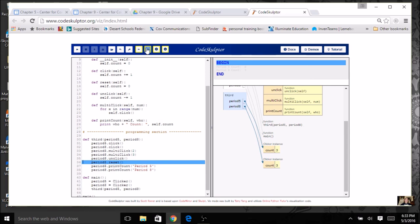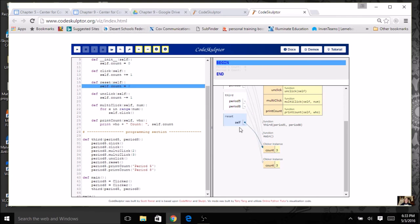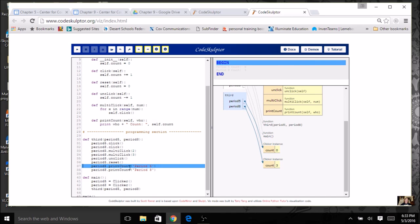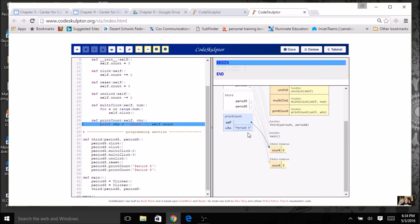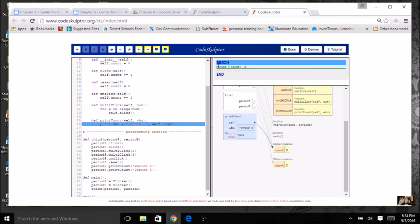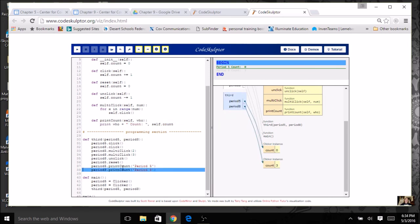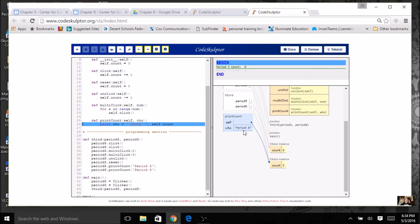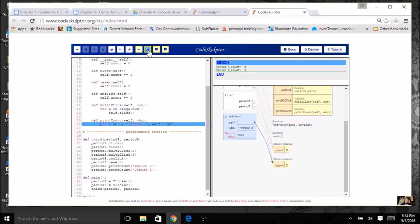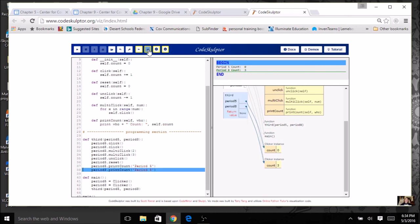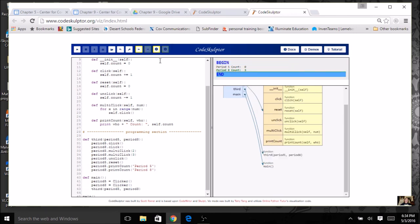Now we come to period 8 and do an unclick. It pops up here to find the method, pointing to the second instance because it's period 8, and it decrements. Now we go to period 5 and do a reset — it comes up to this method, self is period 5, and it sets it to zero. Now we print: I passed in period 5, and you see what would be actually displaying on the screen — this is my execution space, and this is my screen. Then the next line of code prints for period 8, pointing to the different instance, and you can see it printed it right there. We've finished and completed these calls.